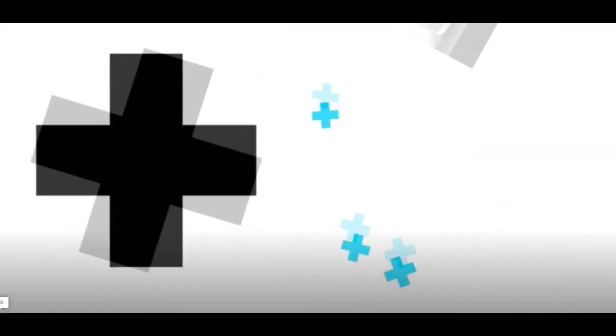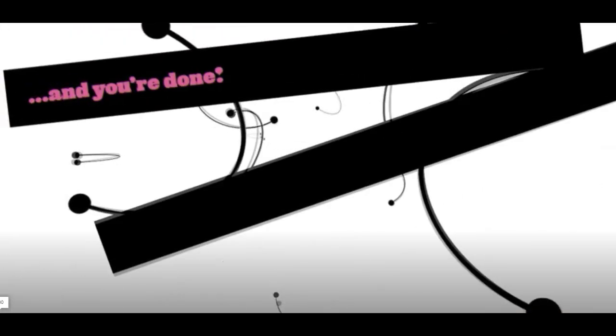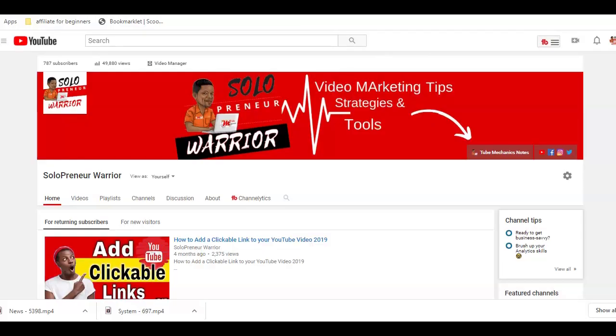Hi, I'm Winston the Solopreneur Warrior and in this video, I'm going to show you two simple tools that you can put images and music files together as a video on YouTube.